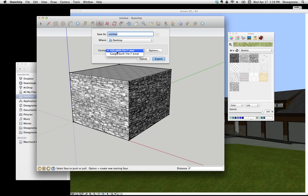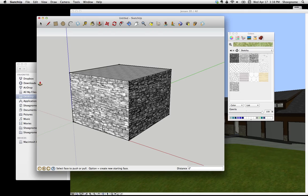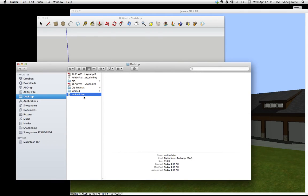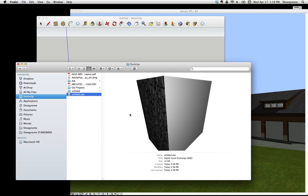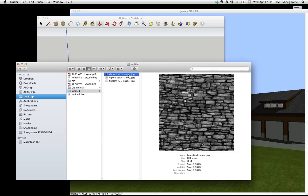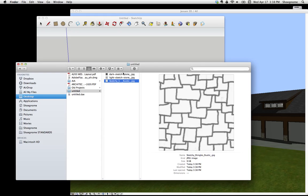We're going to choose this Collada file, which is just a generic 3D model. I'm going to hit Export. Now if we go to Desktop, here is that file. I don't really care about that. What I care about is this untitled folder which was created, and here are all those JPEGs. Later I'll show you how to drop those on.